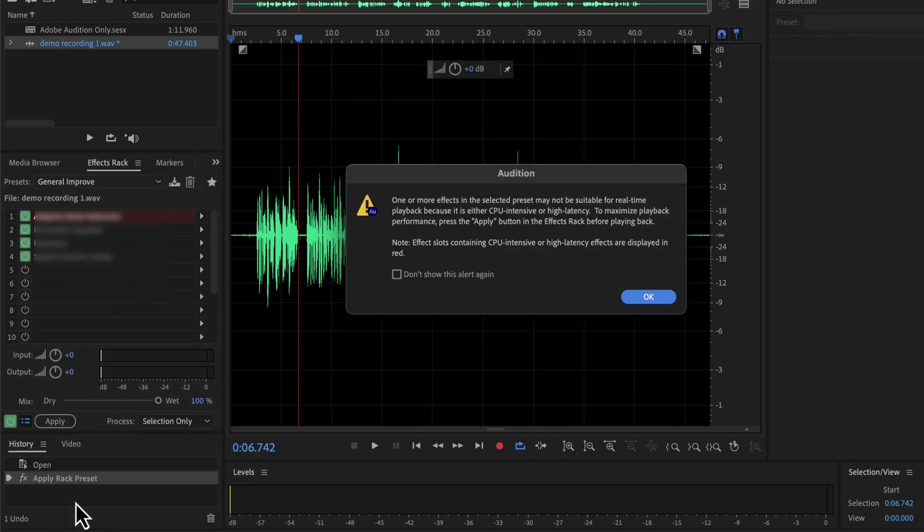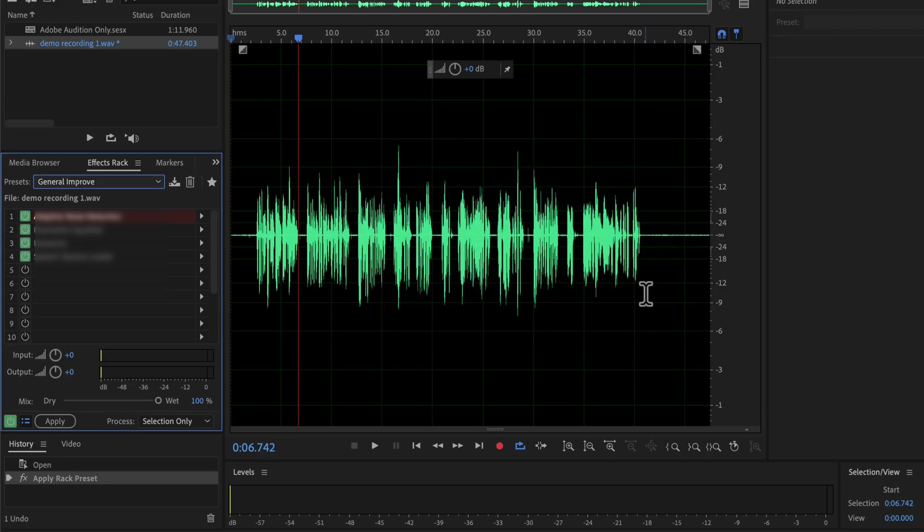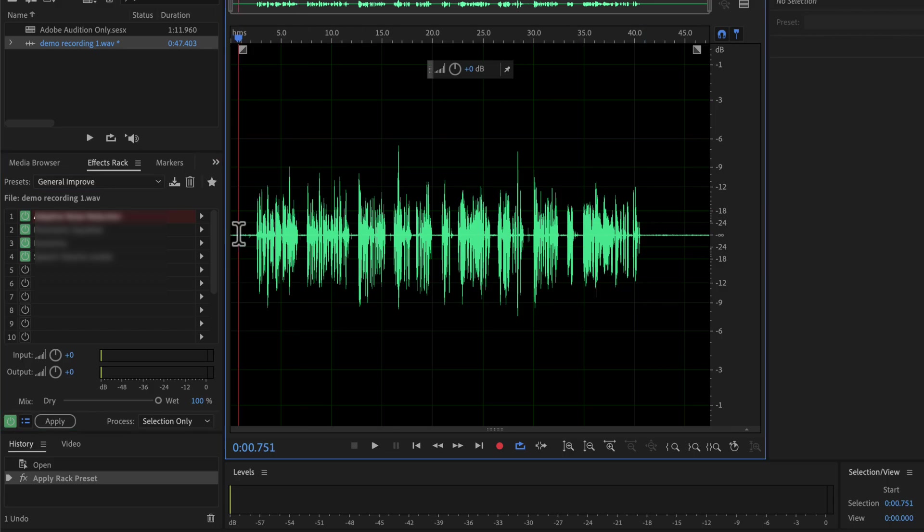You can see a warning message about CPU usage, but it is harmless. One of the effects of the preset uses a bit more CPU, and Audition is just giving a warning about that. You can now listen to the improved audio with the preset on.